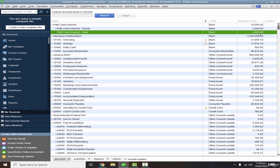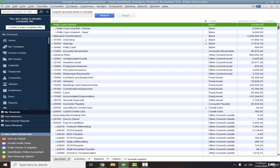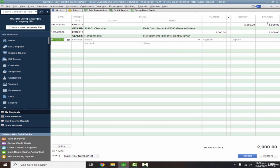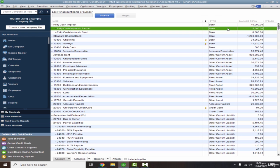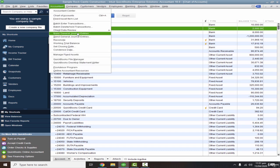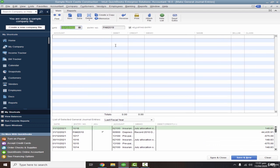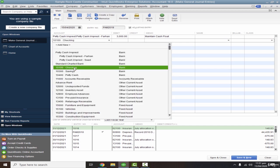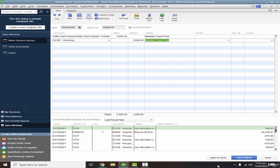Now suppose we want to reimburse Farhan to bring his float back to 5,000. After receiving the bill details, we reissue him 3,000 rupees. Go to Accountant, Make General Journal Entries, date 15th April 2020, select Farhan's account, enter 3,000 as the debit, and credit the checking account with 3,000. Save and Close.